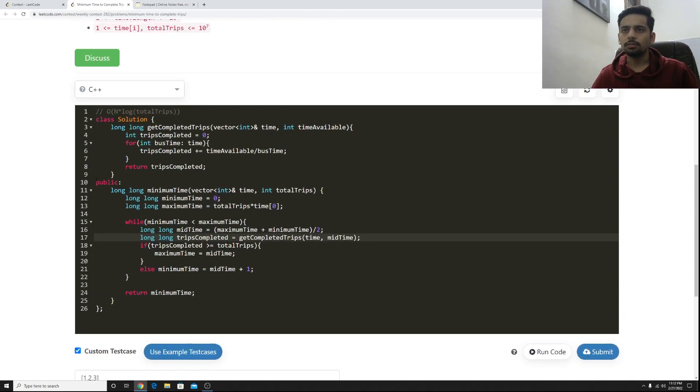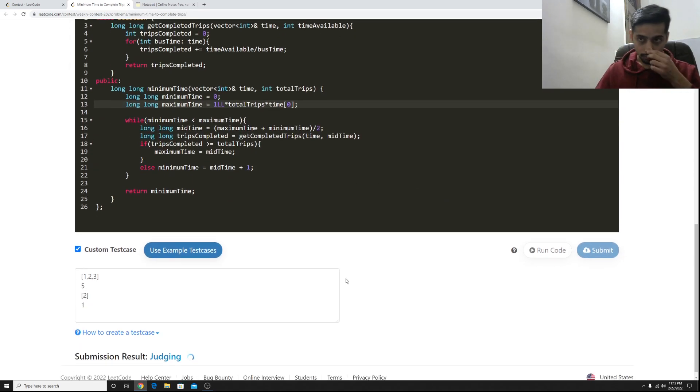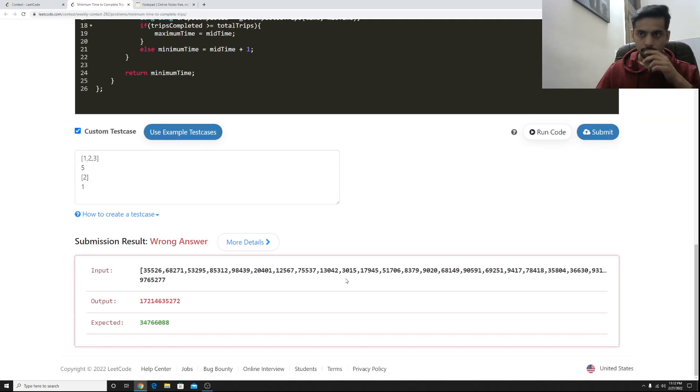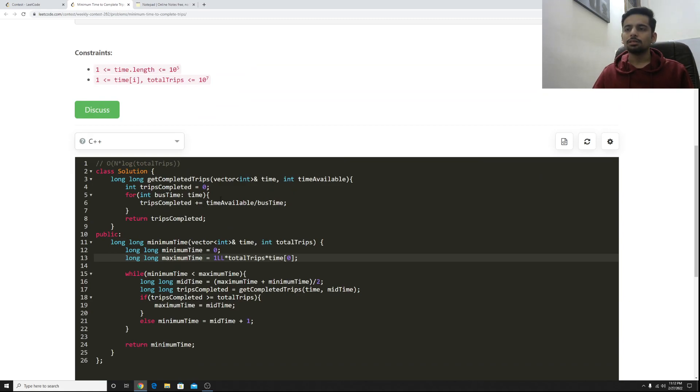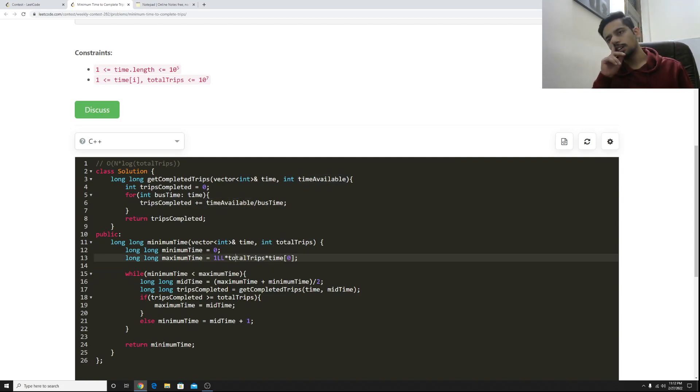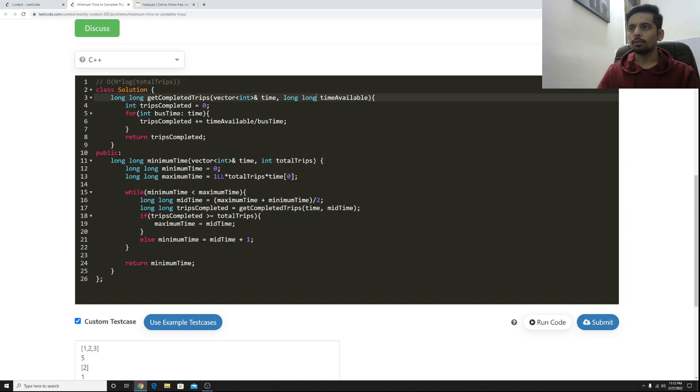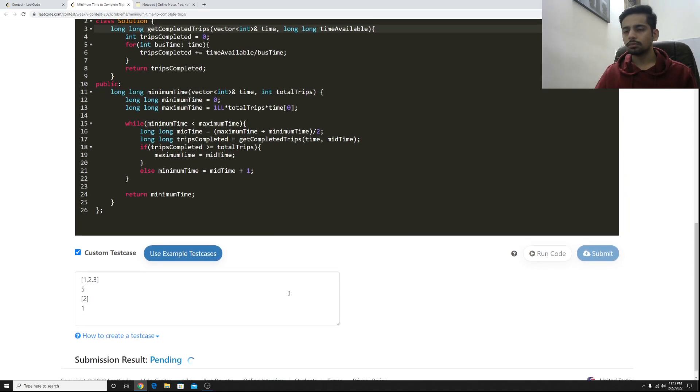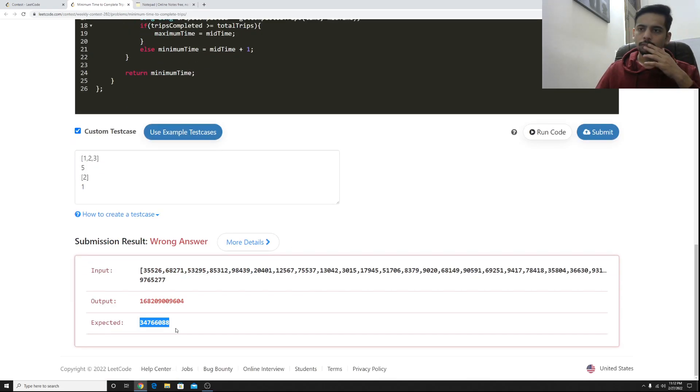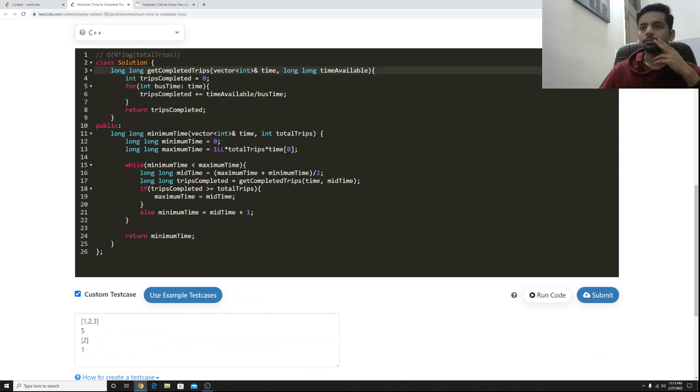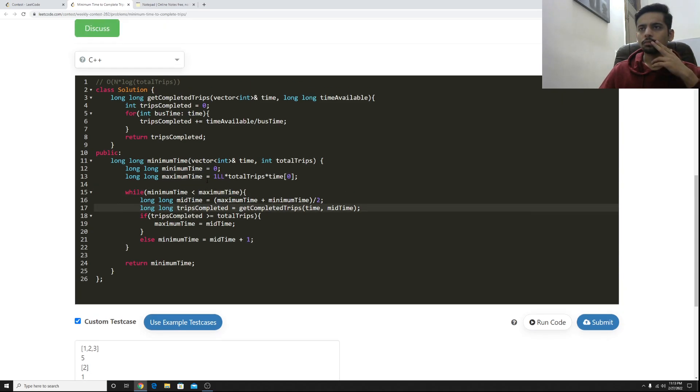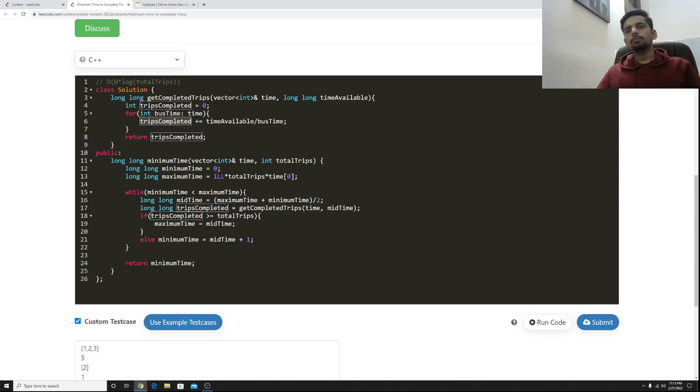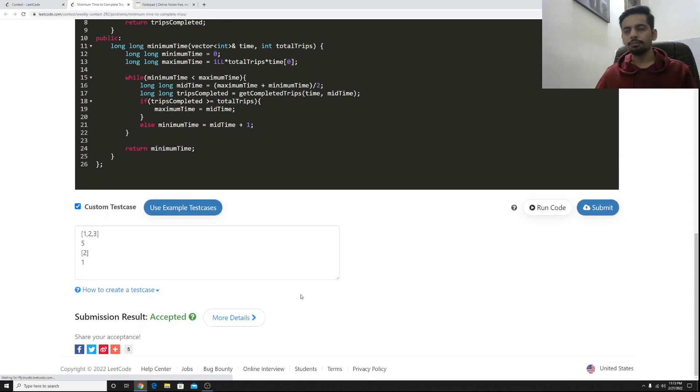Let's see why is that wrong. So time available divided by bus time. Yeah, it's the same formula mistake I made. It should be that given this much time how many trips I can complete. No, that's right. That's right.